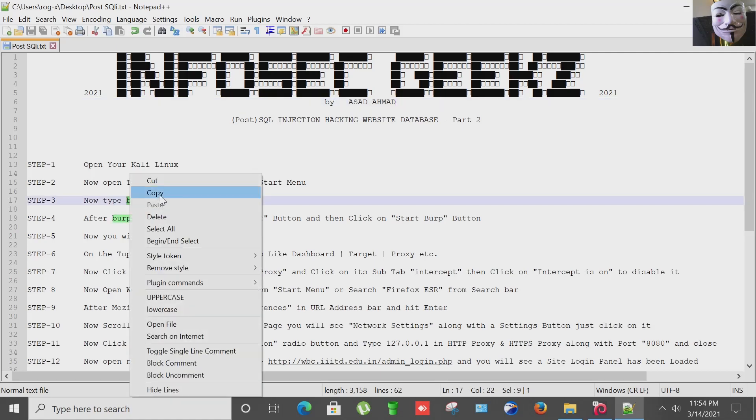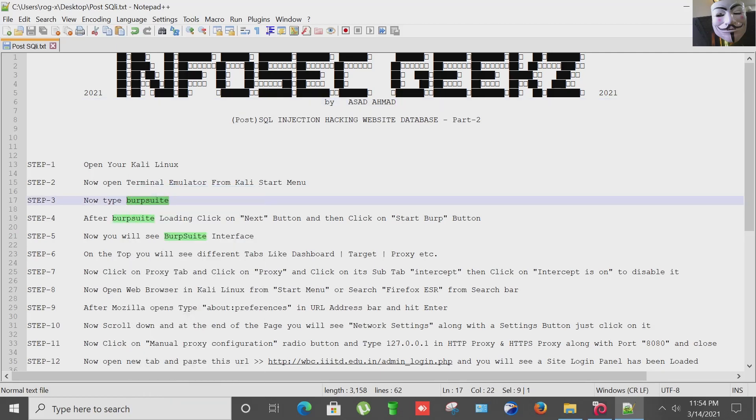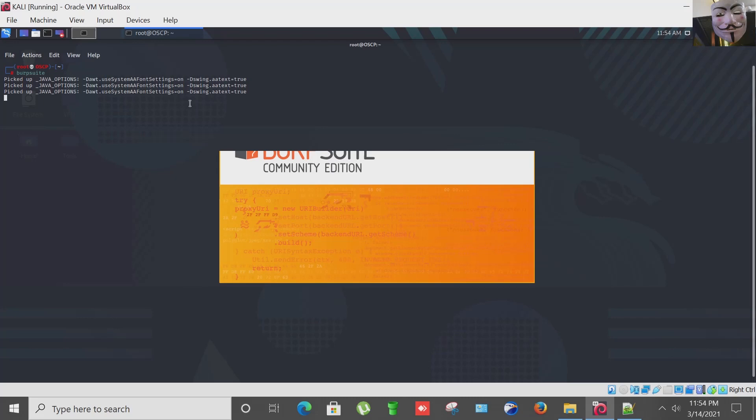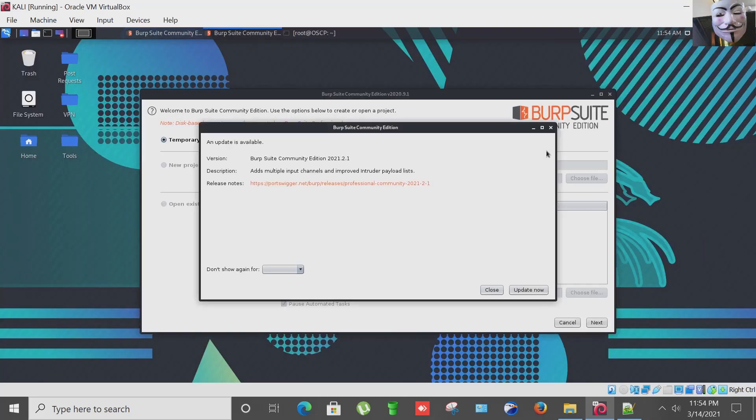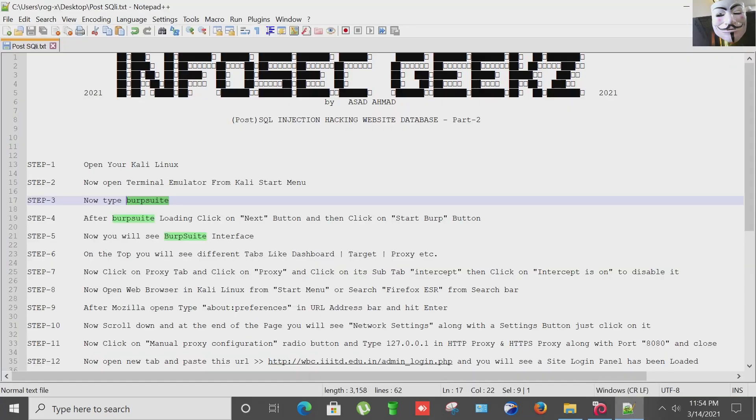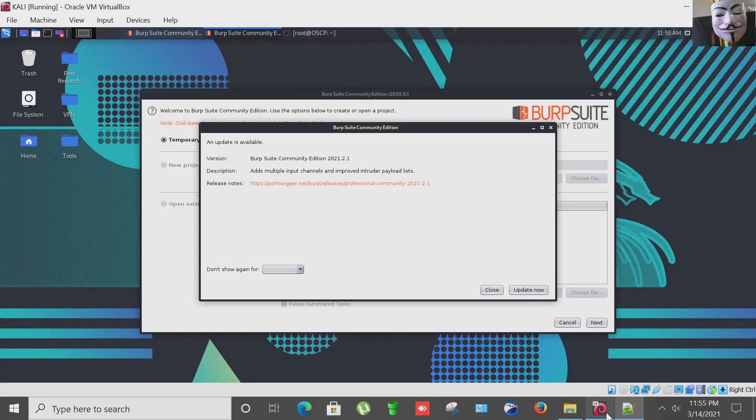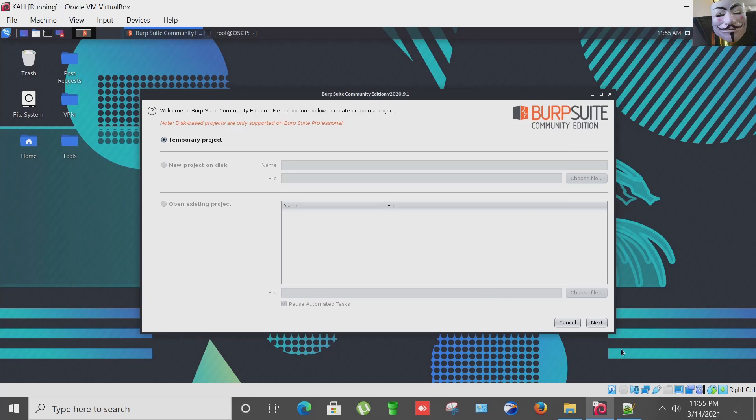Now type Burp Suite in the terminal. I'm pasting it and now the Burp Suite is going to load. After Burp Suite loading, click on next button and then click on start Burp button.